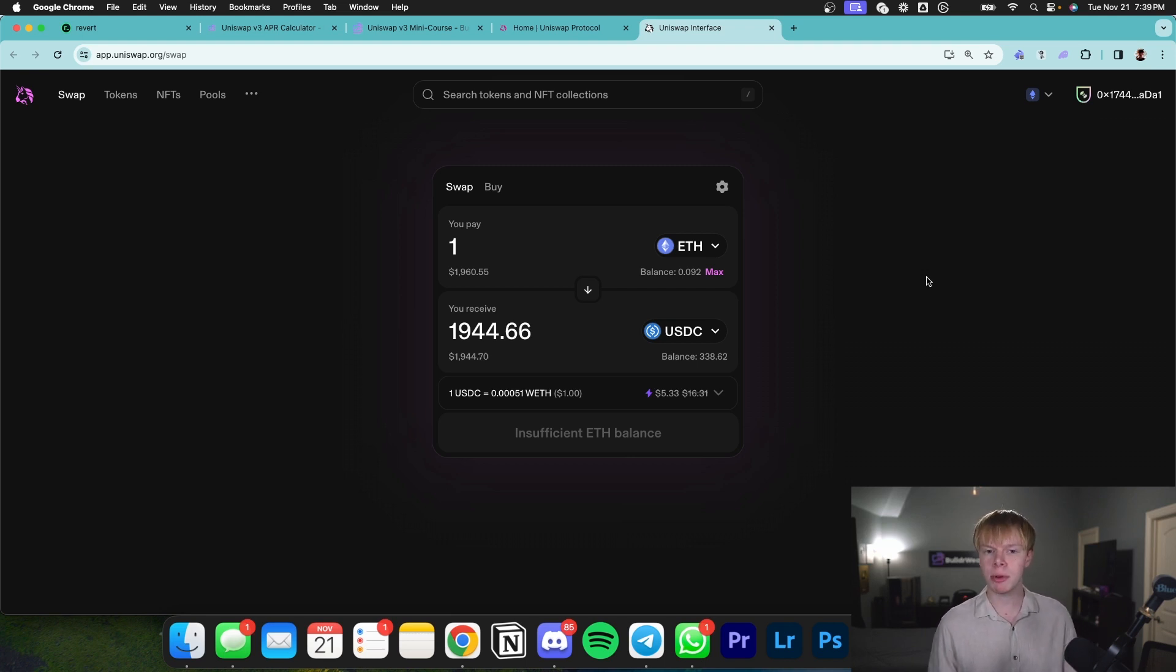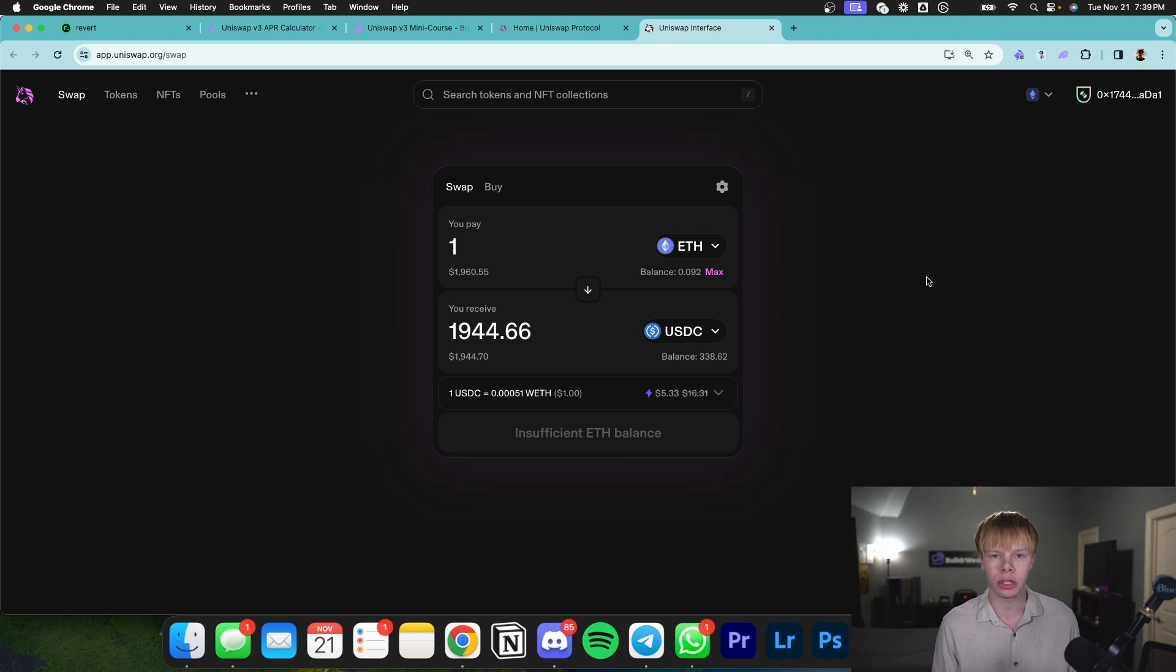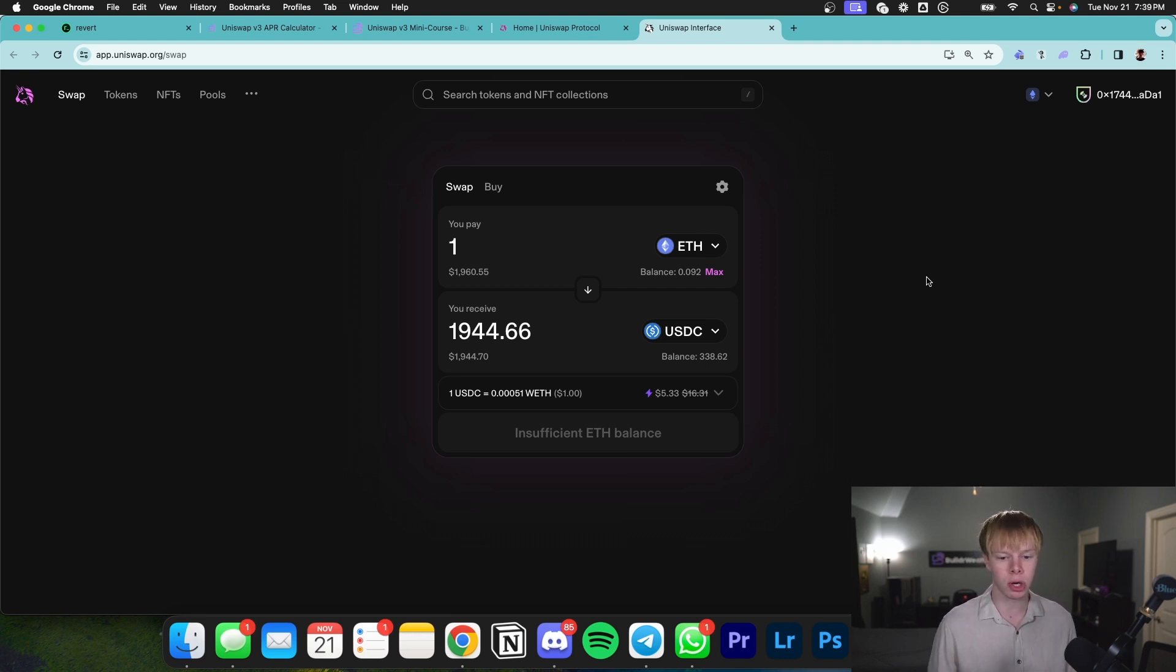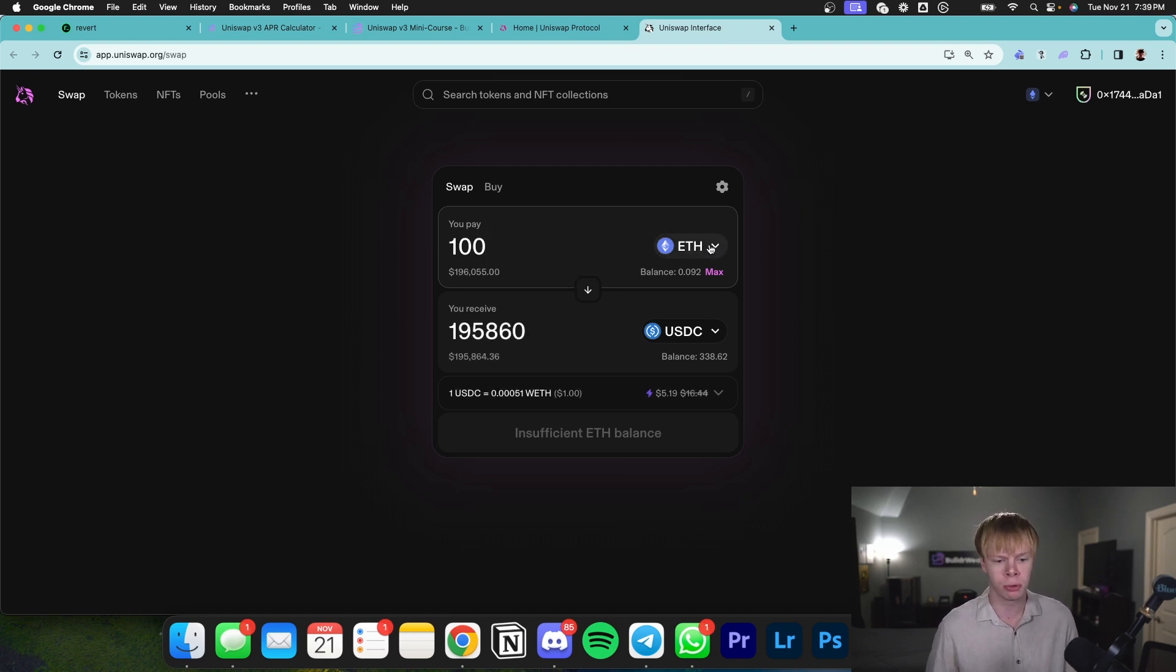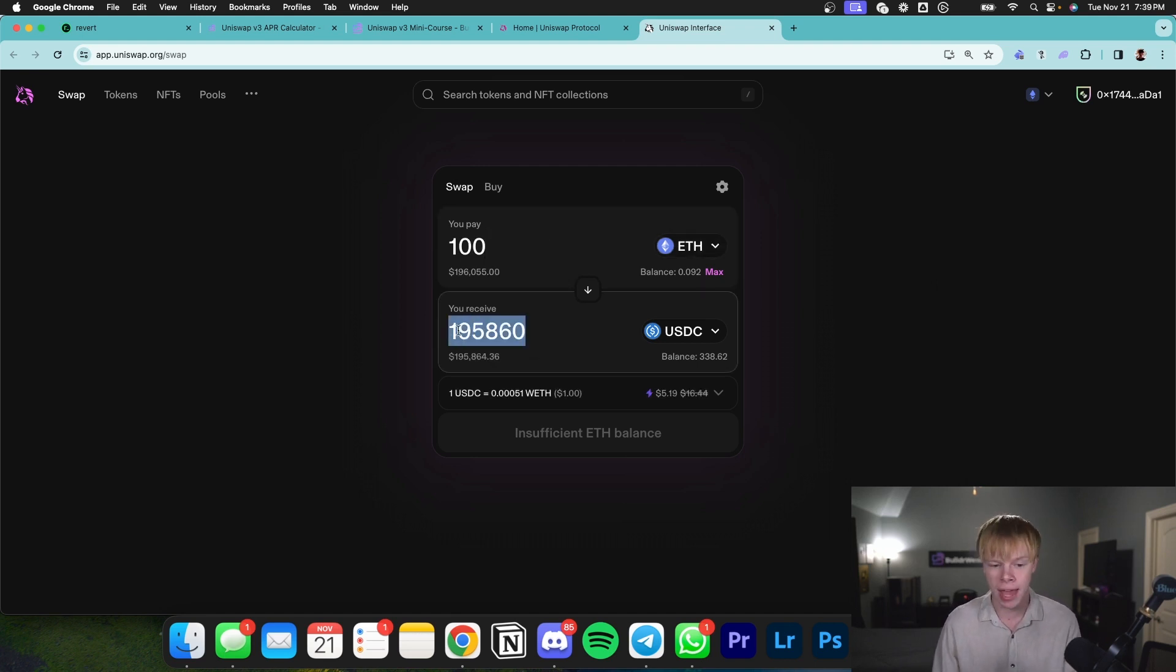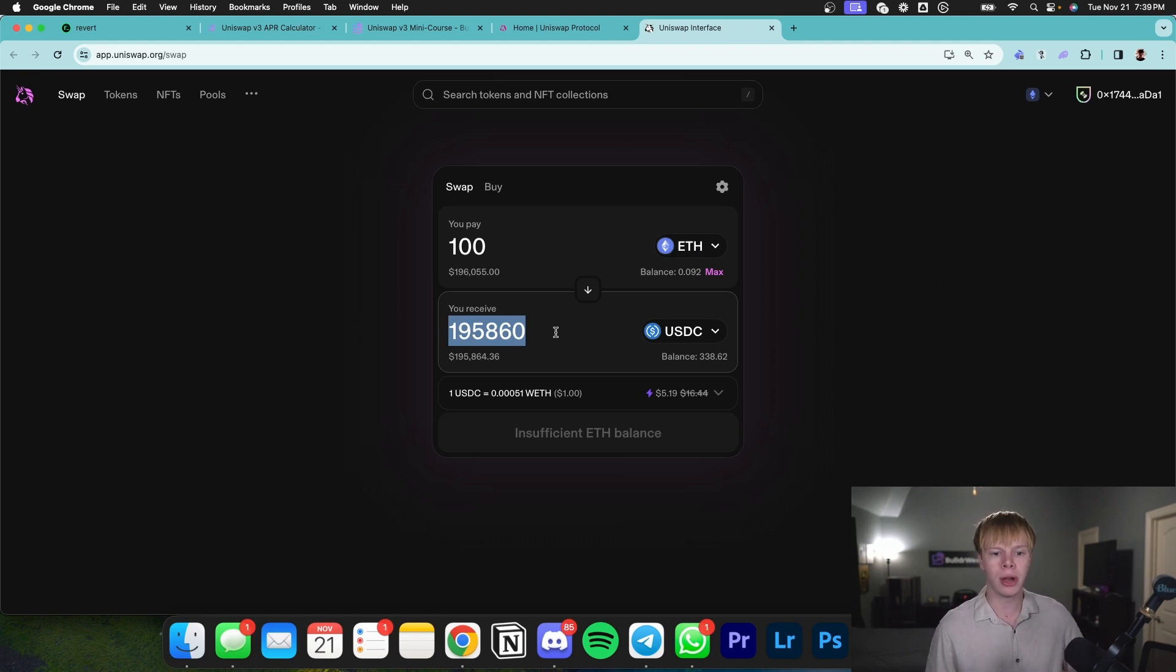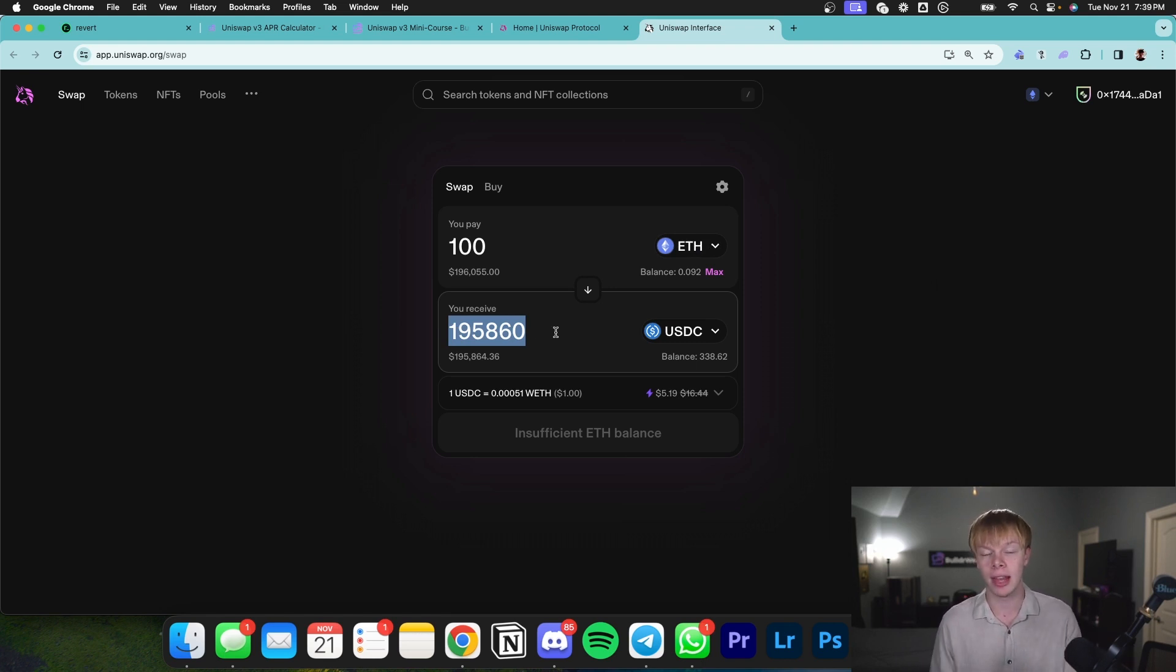Anybody can put money into this liquidity pool and act as a counterparty to trades. If I'm providing liquidity for Ethereum to USDC and somebody puts 100 Ethereum into the pool, they take out $195,000 USDC. The pool now has 100 more Ethereum and $195K less USDC.